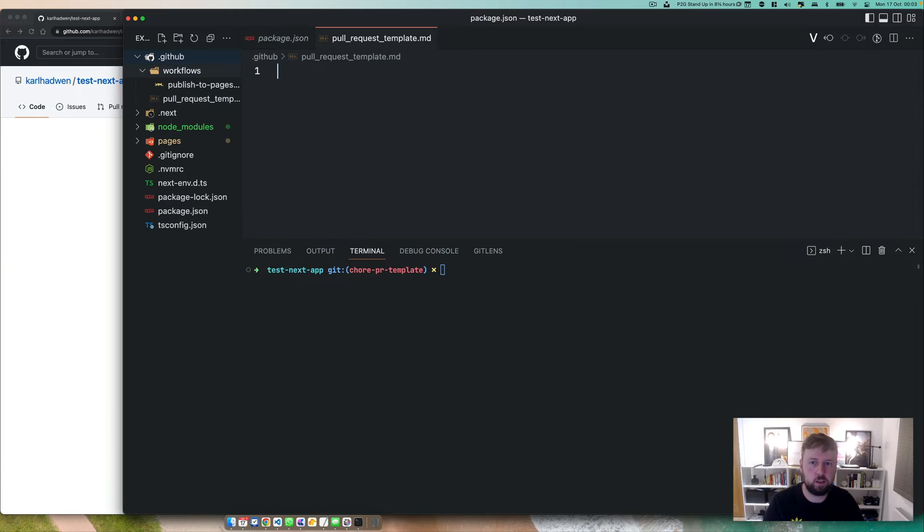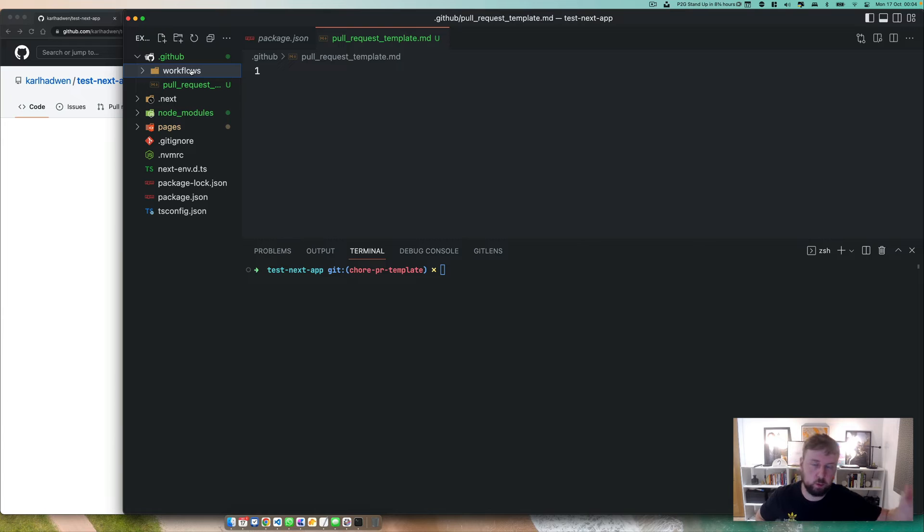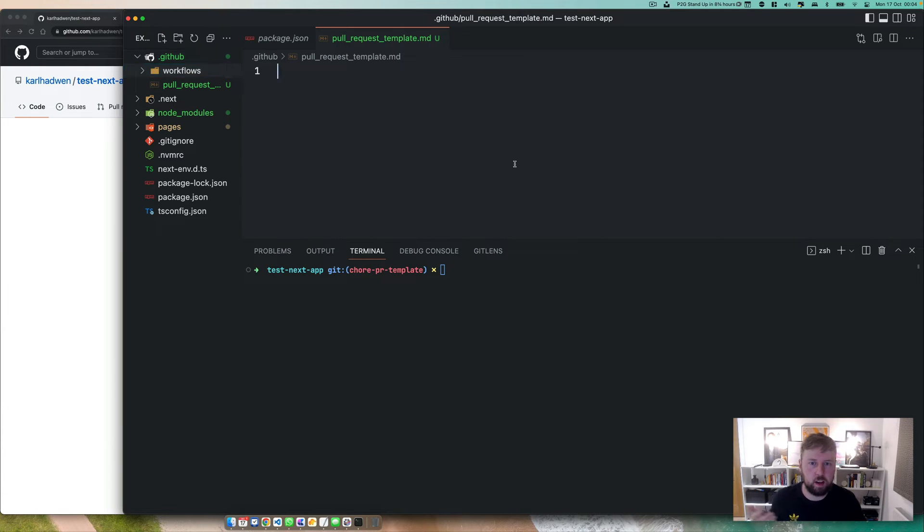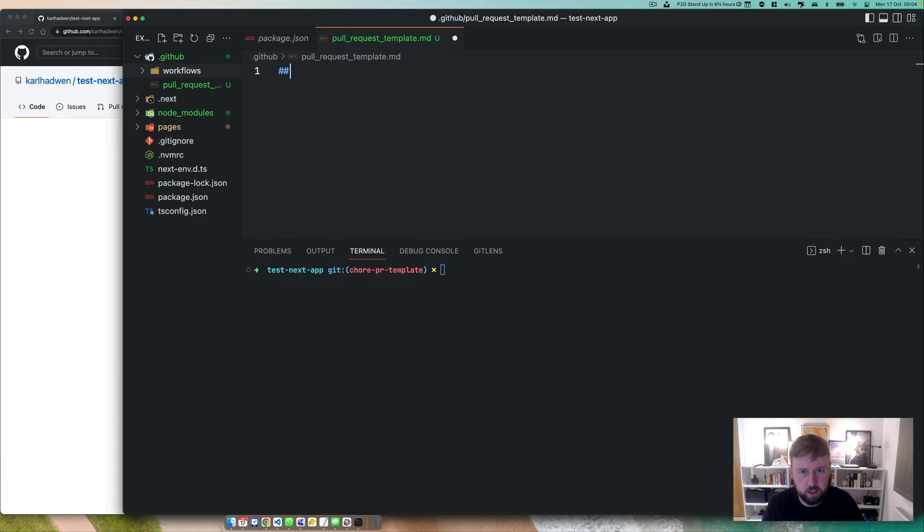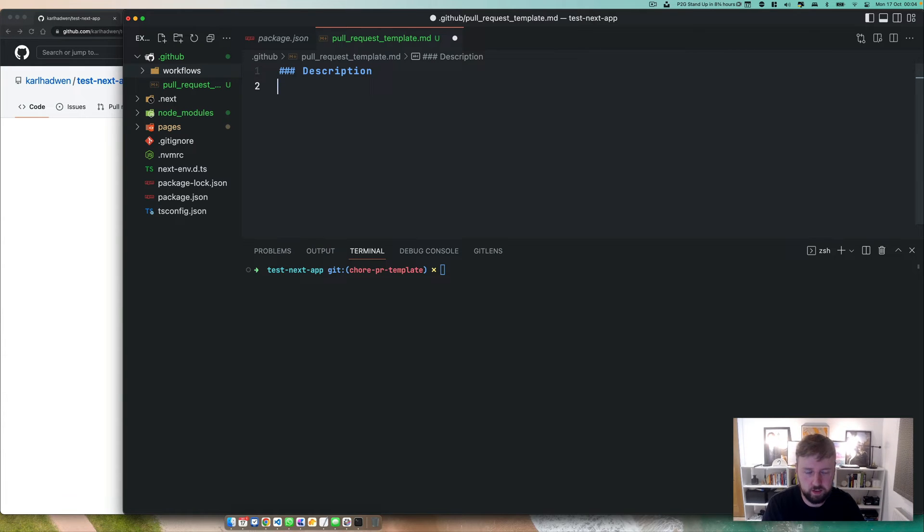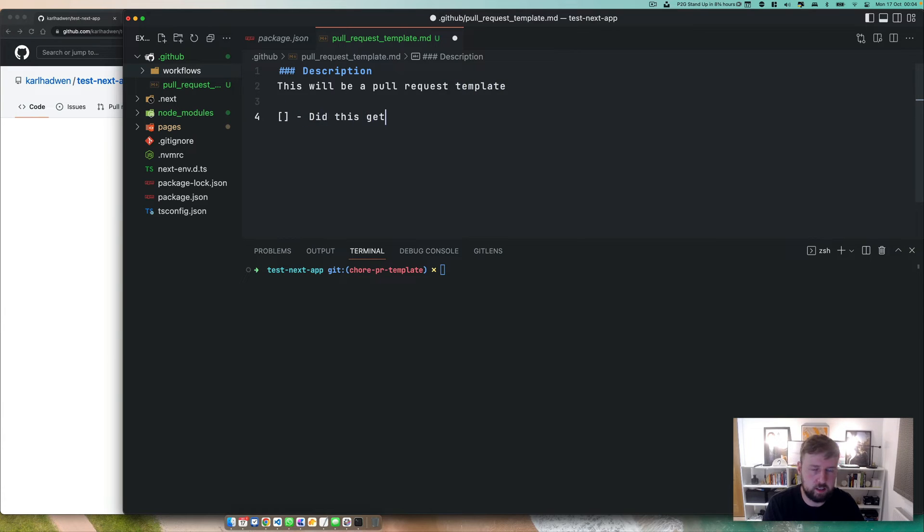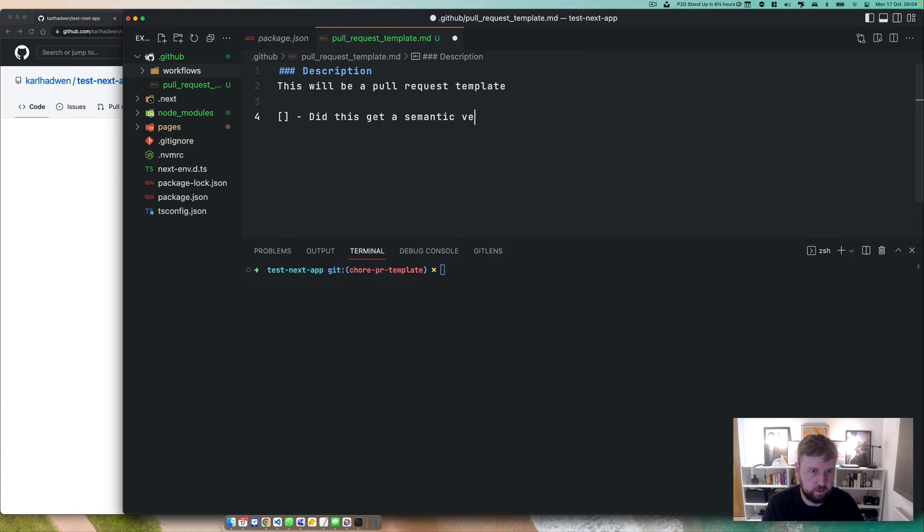Now the only annoying thing with this is GitHub didn't allow you to have various different options, like from an organizational level. So you will have to do this at each individual project. Now all you've got to do in here is pretty much specify your markdown. So a description and you can test this in a markdown editor online. This is generally what I do when I build this. This will be a pull request template and you can use fancy things like, did this get a semantic version bump?